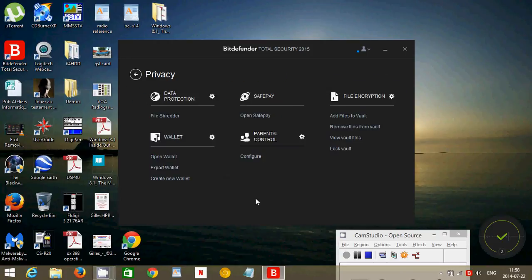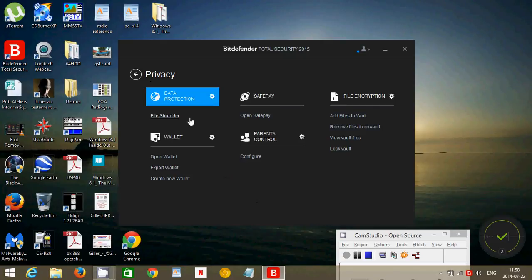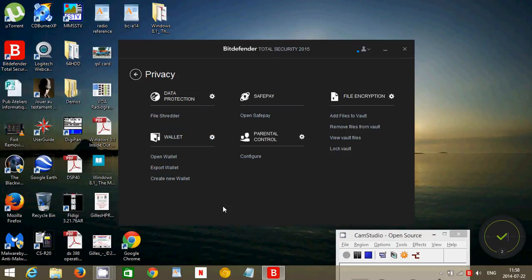It has privacy for data protection, a file shredder. You can delete a file and make sure that nobody else can ever see it. There's a wallet where you can actually create wallets where you'll put all sorts of personal information, passwords and stuff.